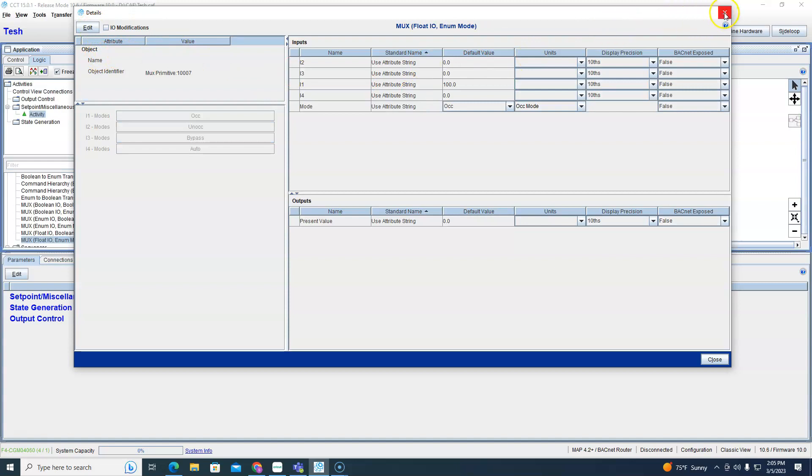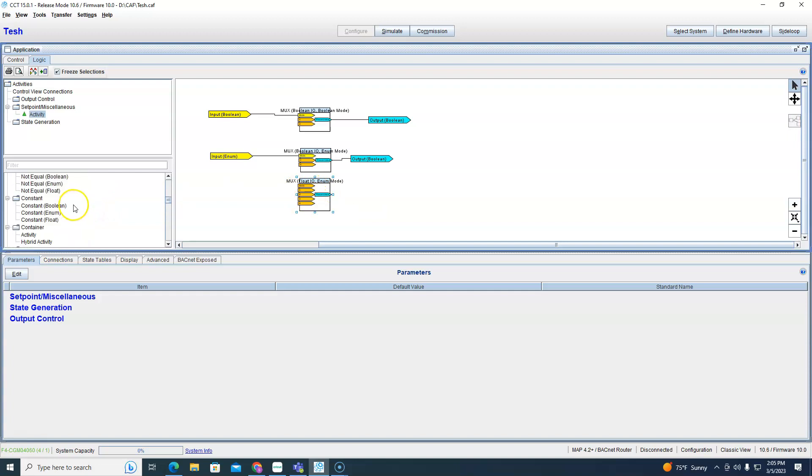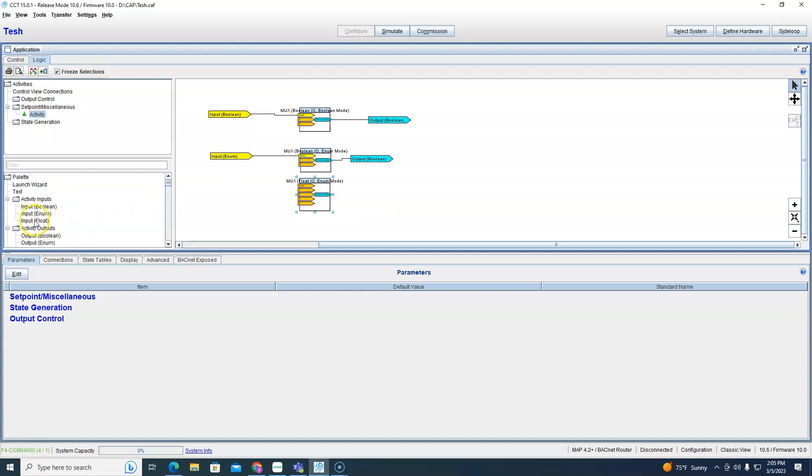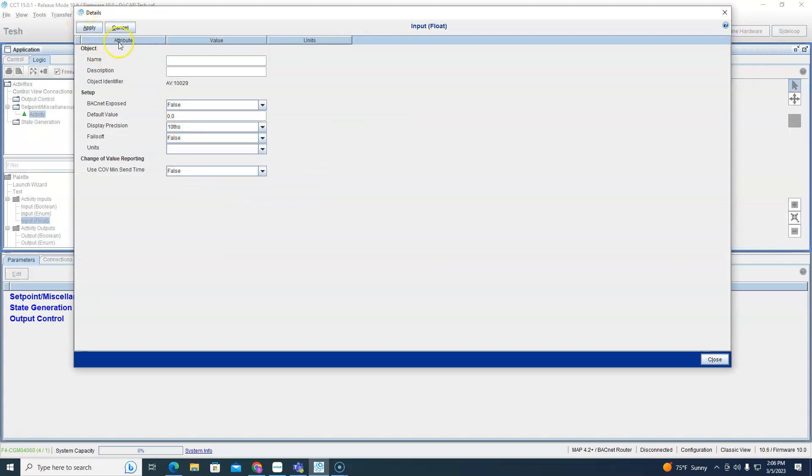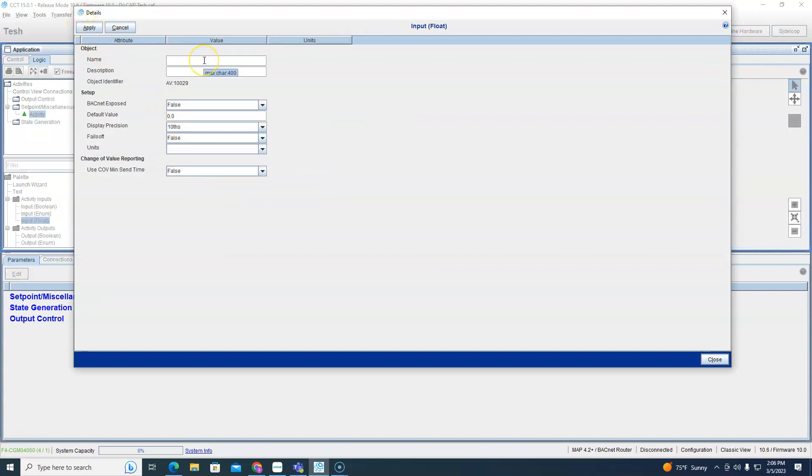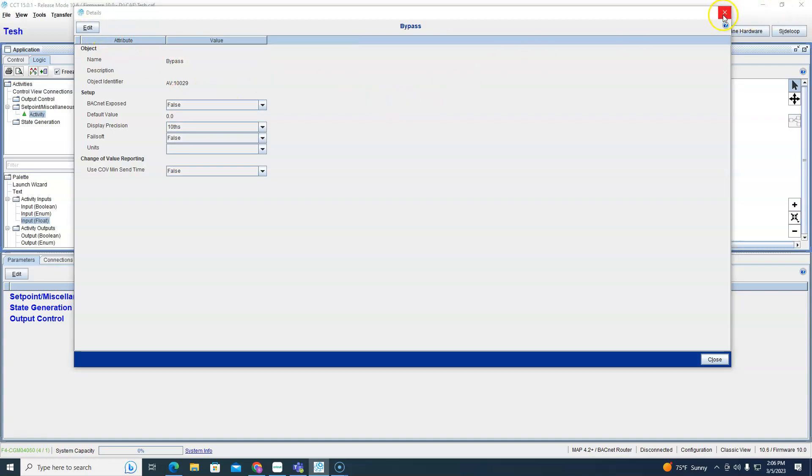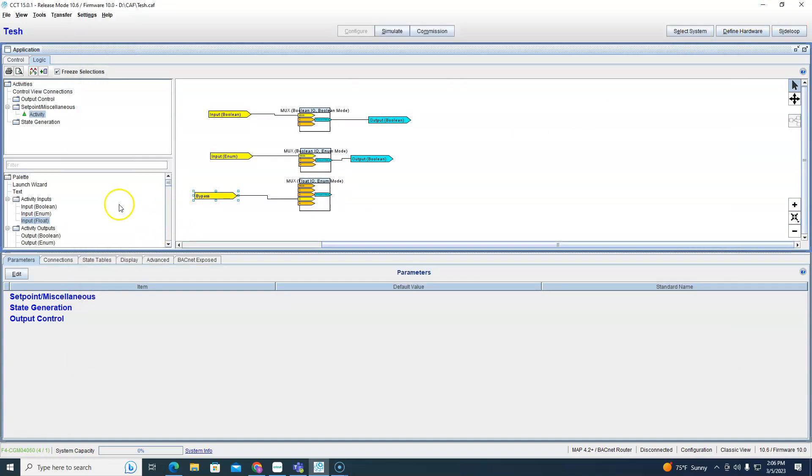We could also, we don't have to do everything inside here, we can bring floats, input floats in from the outside. So we said three was bypass, so now I got a bypass. So this is more like a pass-through block.